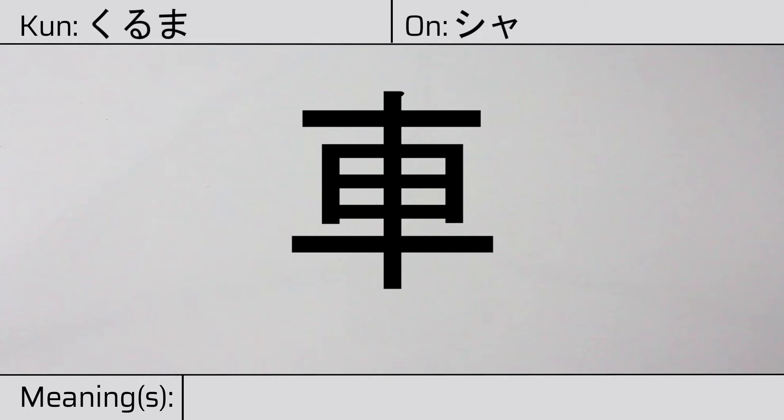This character has the meanings car, vehicle, or wheel. Here is the stroke order.